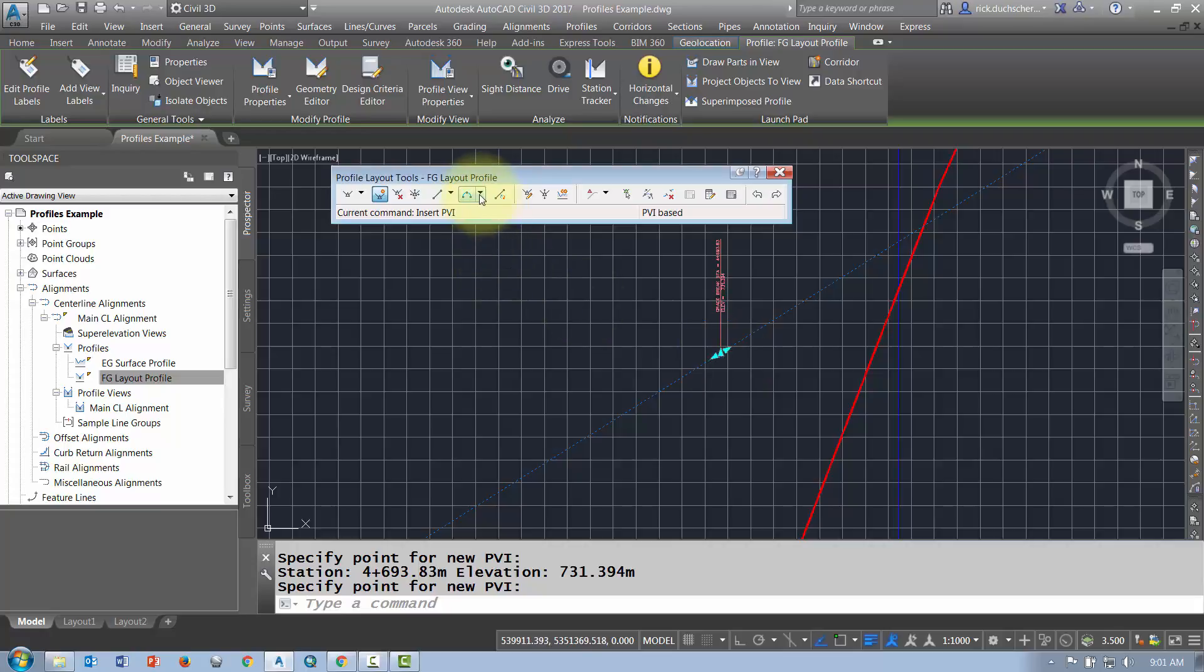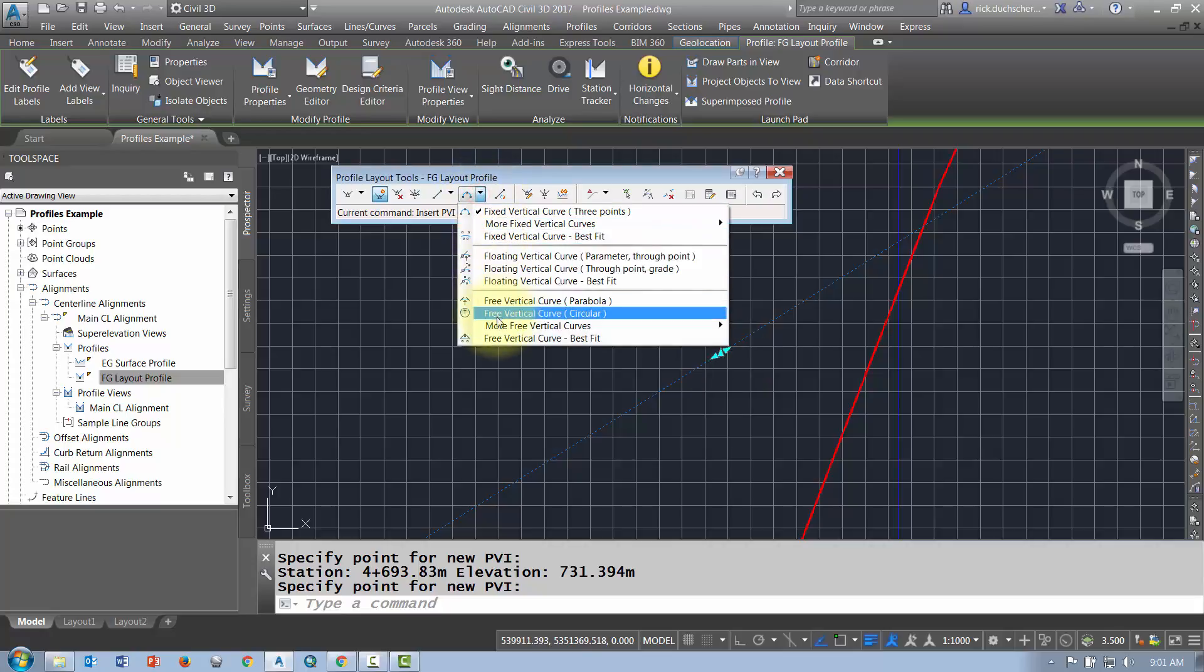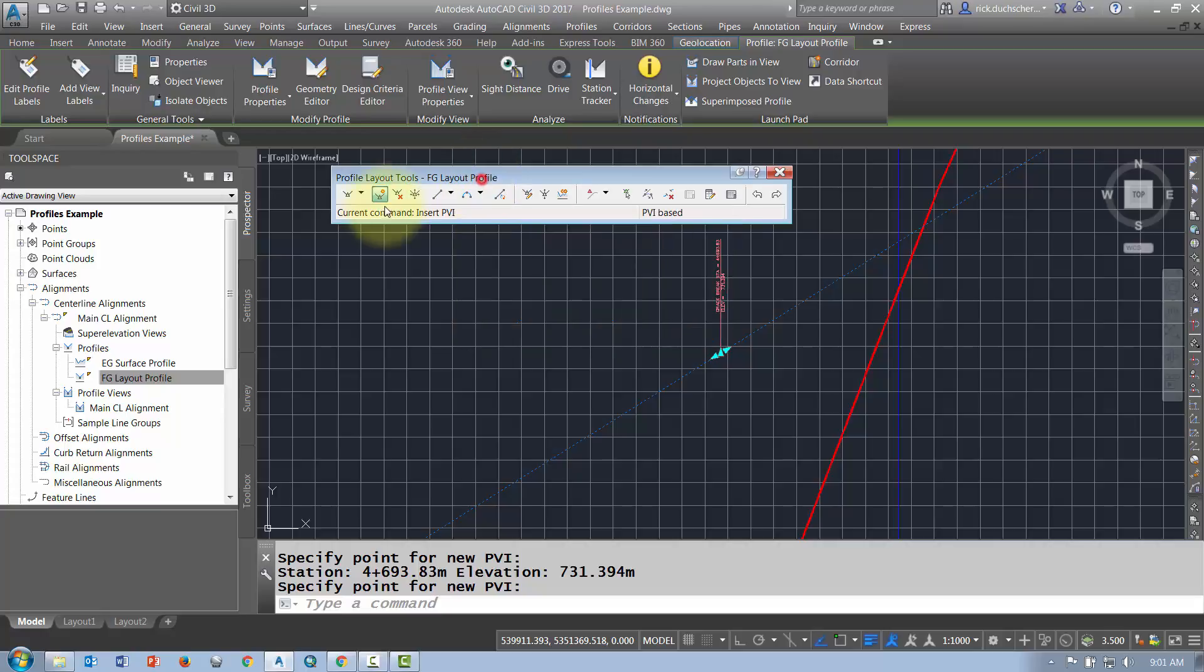From there you can go in and add some curve data, maybe a curve between those two tangent points. You can remove a PVI or move a PVI if you like.